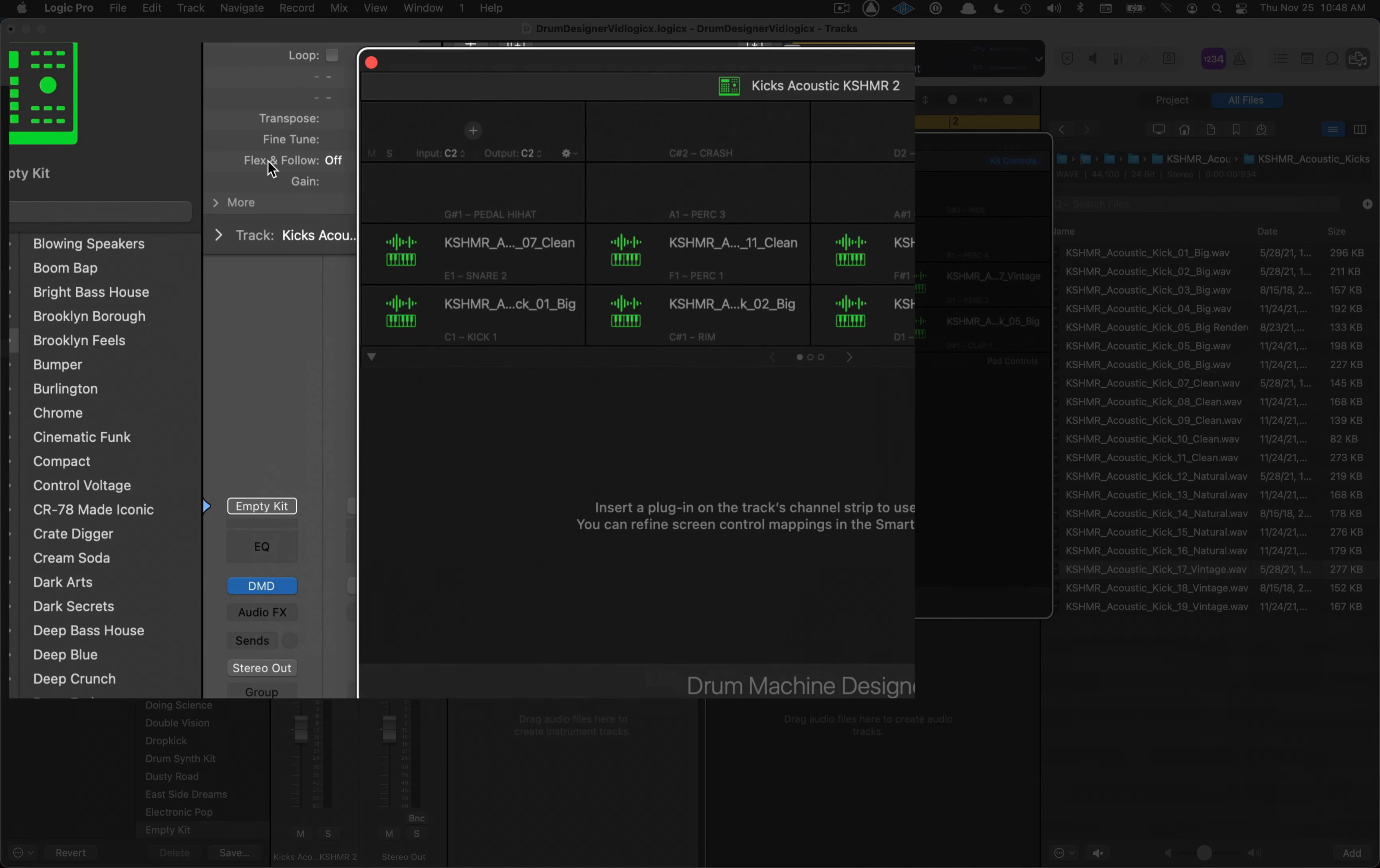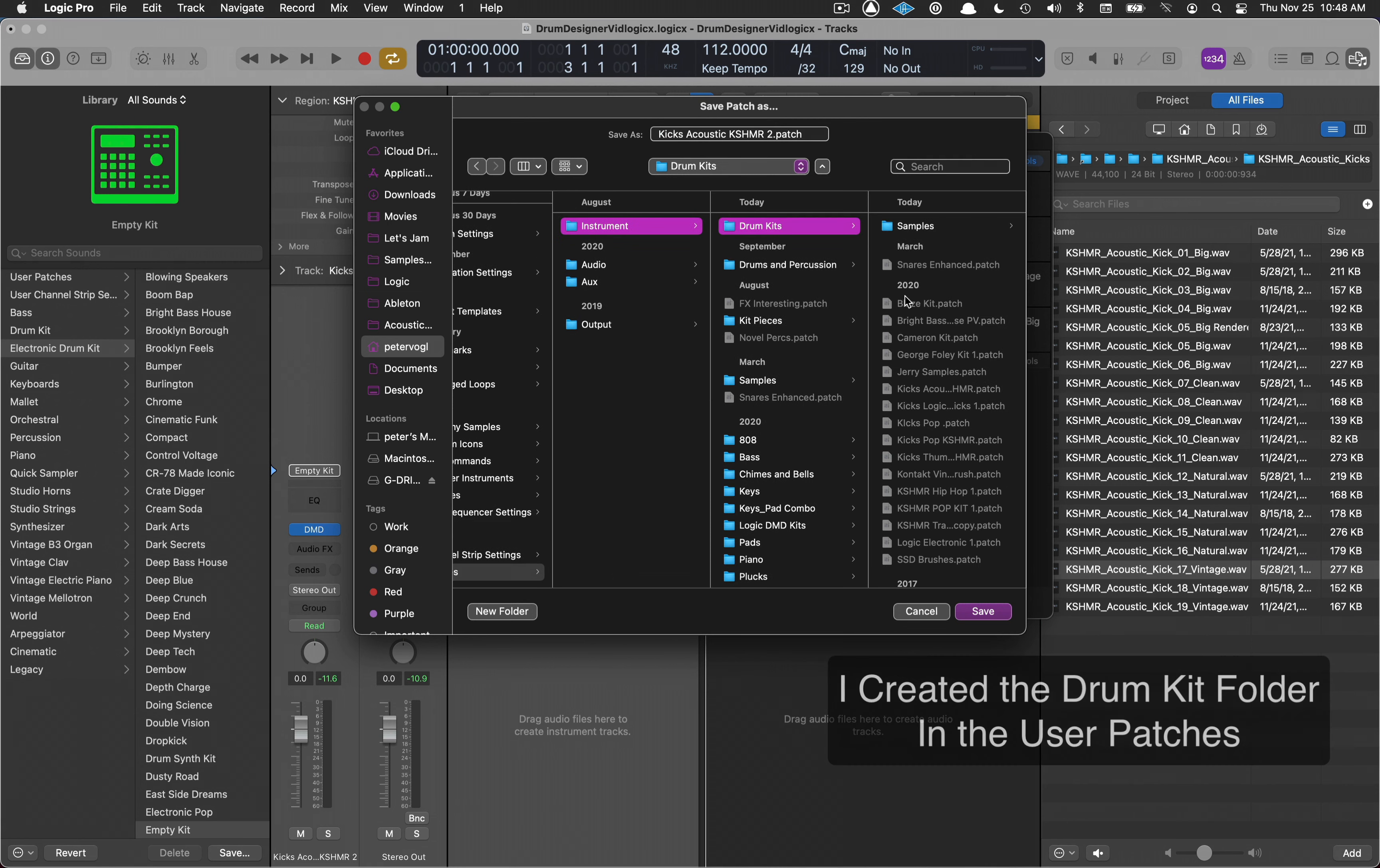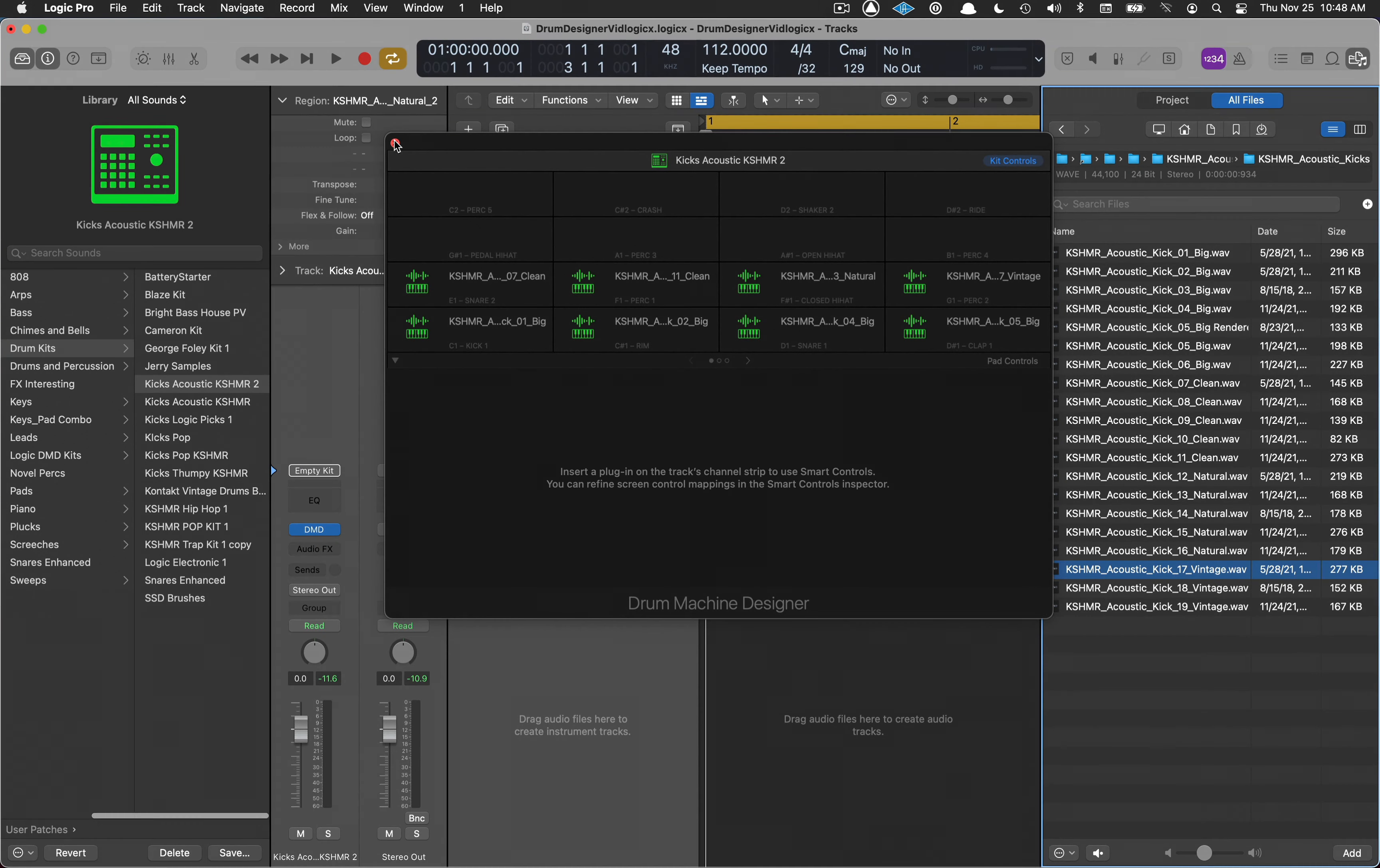I want to save it inside of my user patches, so I'm going to save, go to drum kits, and save it right in there. Now it's right in my group of drum kits and I can get to this anytime just by going there.